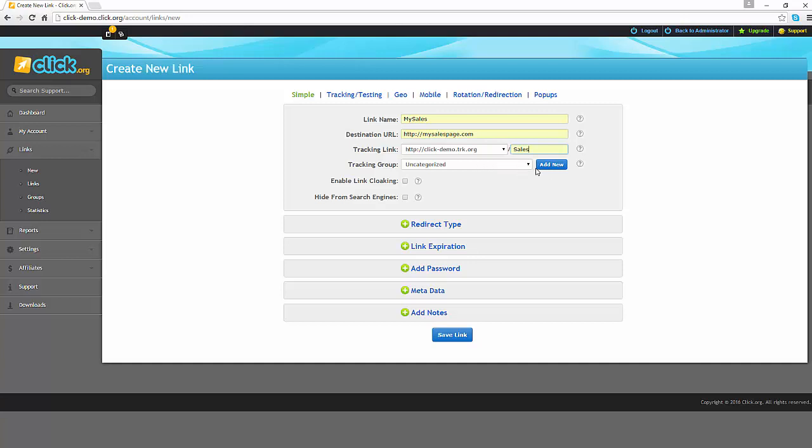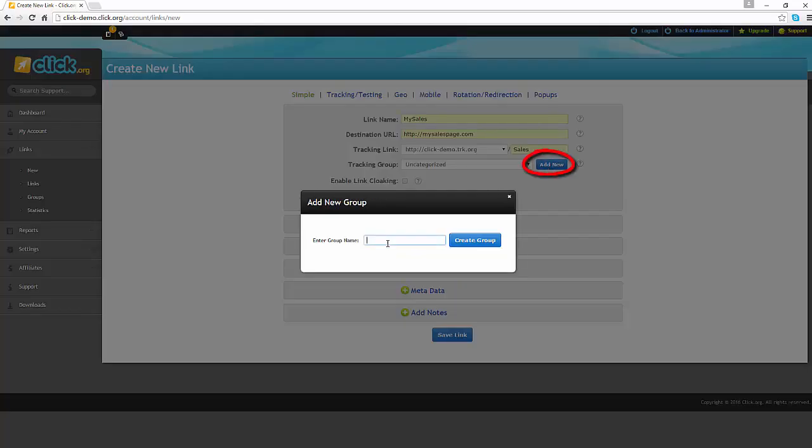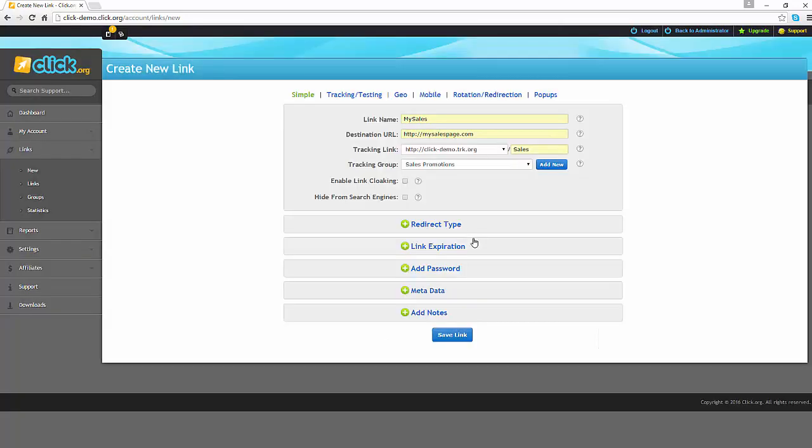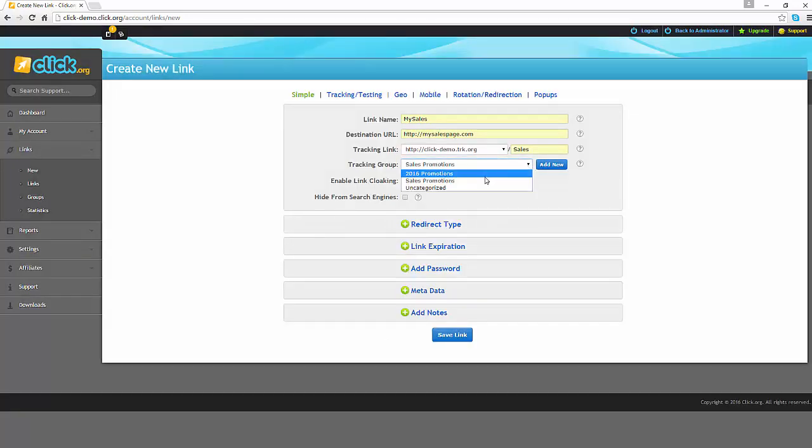You can do that by clicking on the add new button. Enter a group name and click on create group. Once you have done that, you'll be able to see the groups that you've created in the drop down menu.